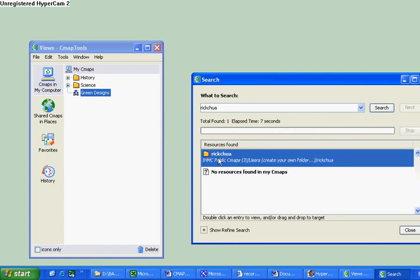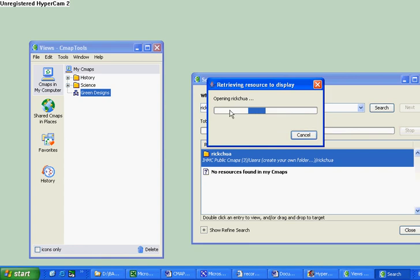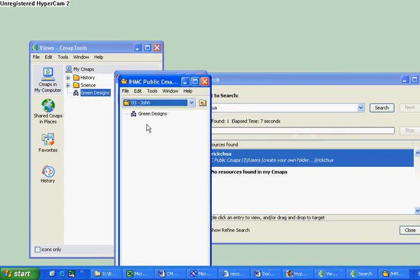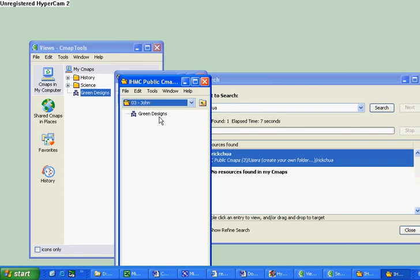Double click on my folder and look for your name, John. Double click on John and you have this file inside here. Green design.